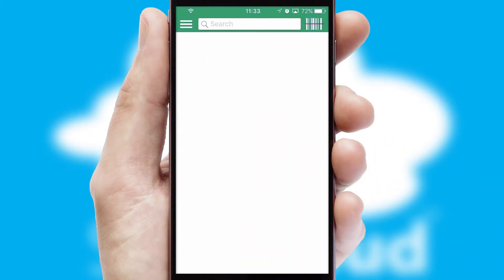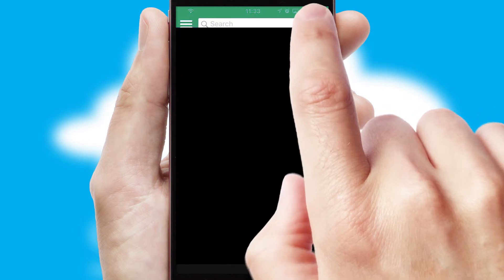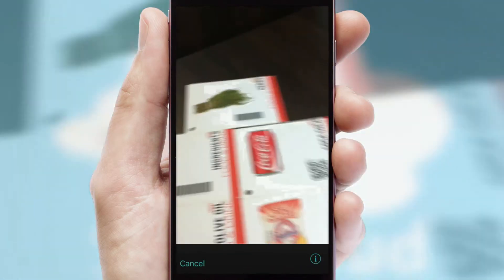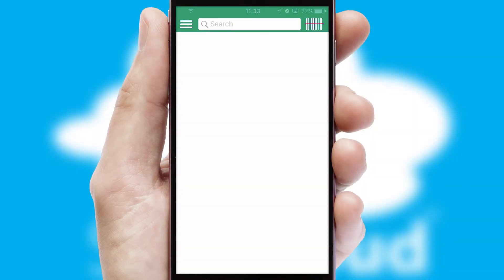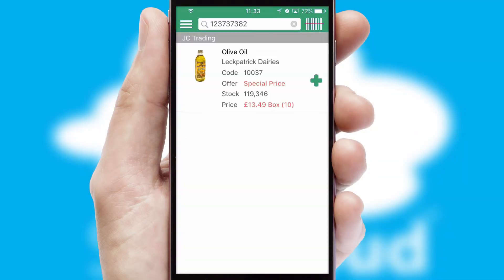Products can also be easily located and ordered by scanning any type of barcode or QR code.